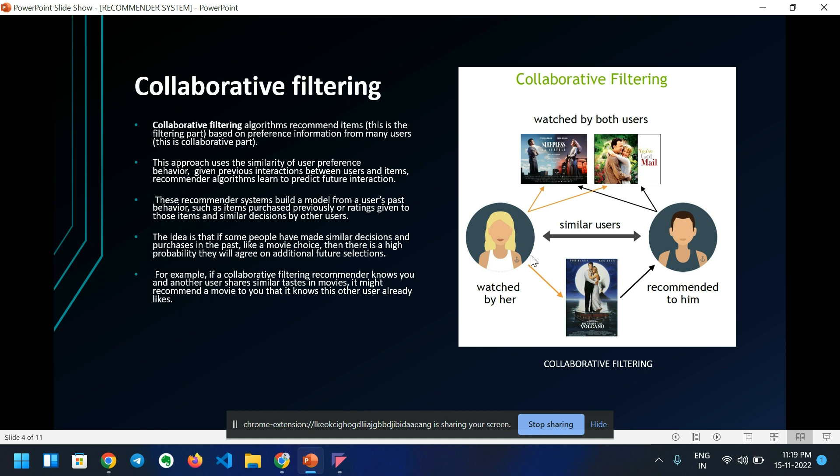For example, if a collaborative filtering recommender sees that you and another user share similar taste in movies, it might recommend a movie to you that it knows the other user already likes. That is all about collaborative filtering.